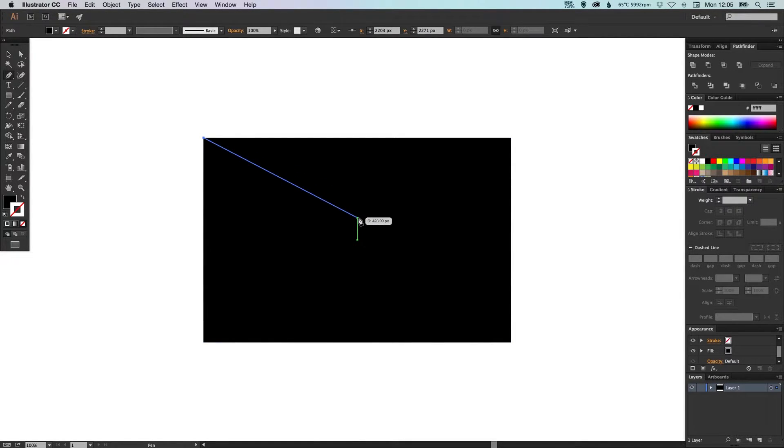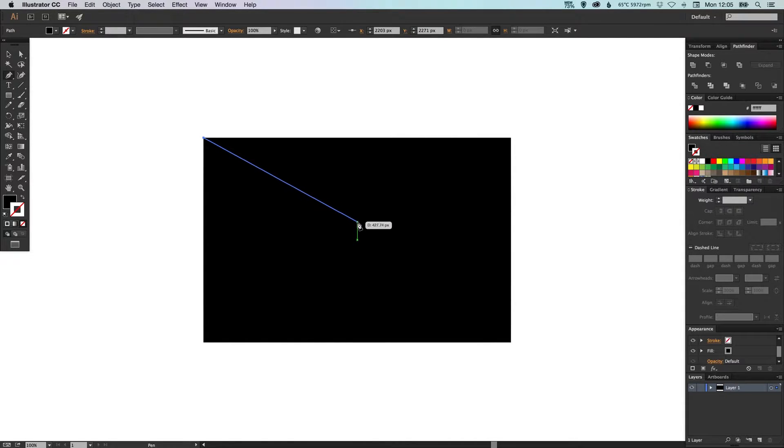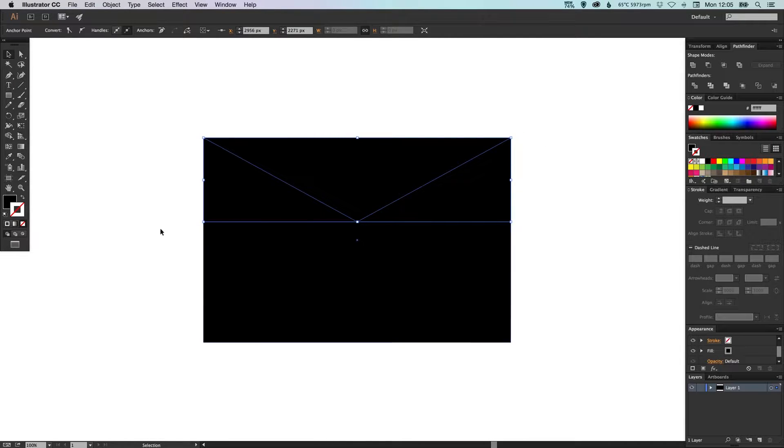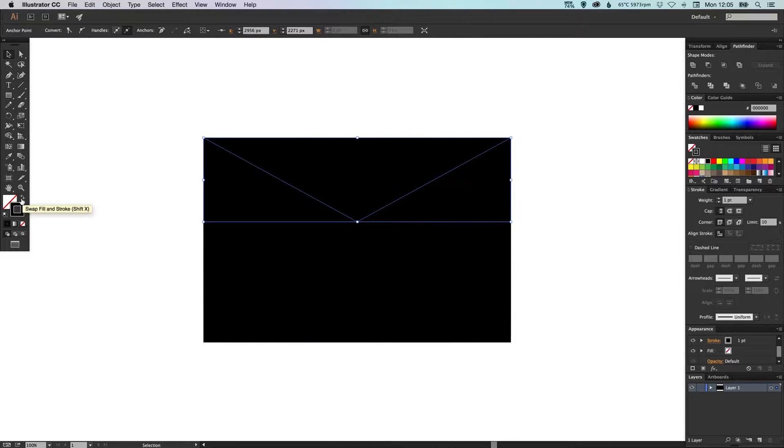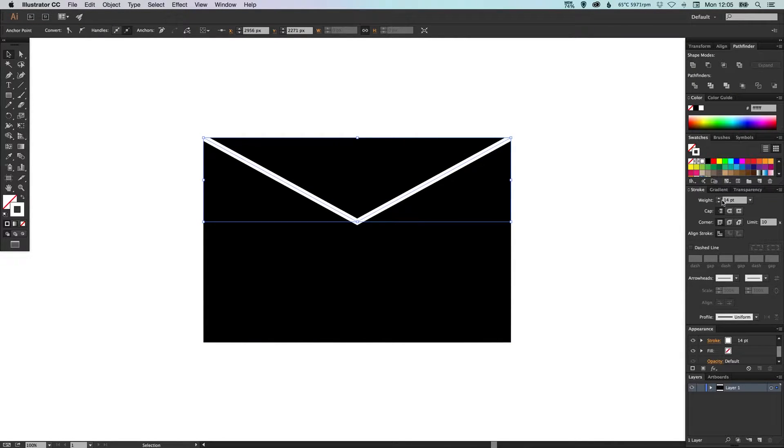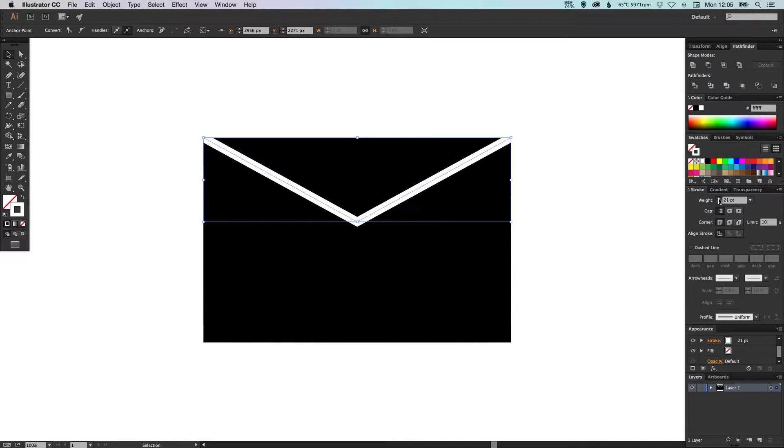You can see here it nicely marks where the center of our shape is so we'll click and then we'll click in the very top right corner as well and we're going to swap the fill and the stroke here and we're just going to make that white and make that nice and thick.